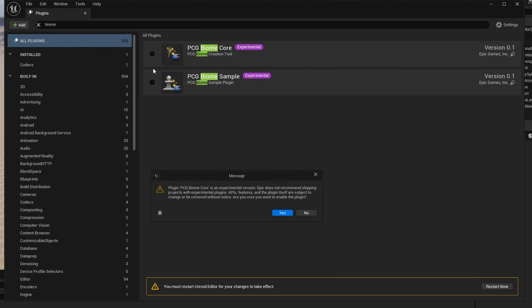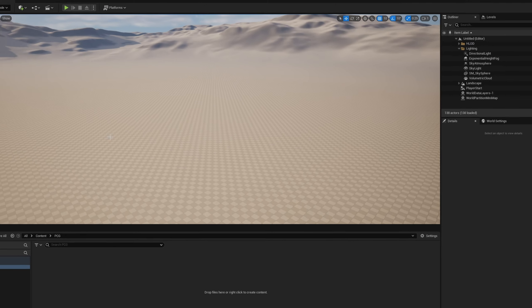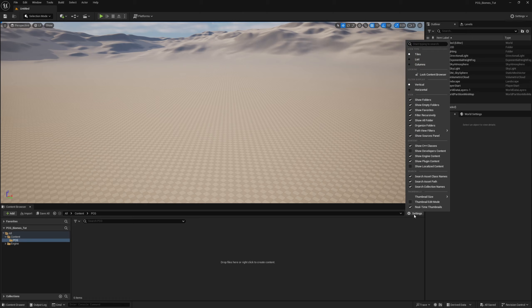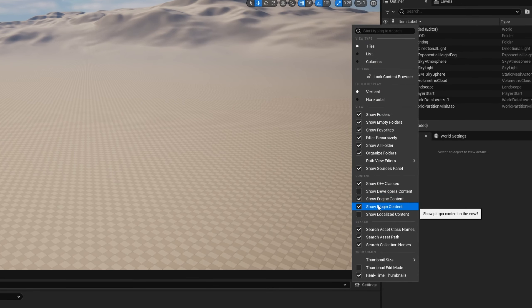If they've created some things for you already, we might as well start using it as our base and work off there. Go ahead and turn both of these on, click Yes through both of them, and then restart your engine. Once your engine has been restarted, go under Settings and make sure you have Show Engine Content and Show Plugin Content both checked on.